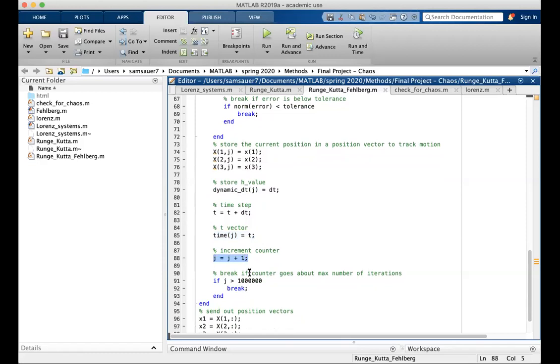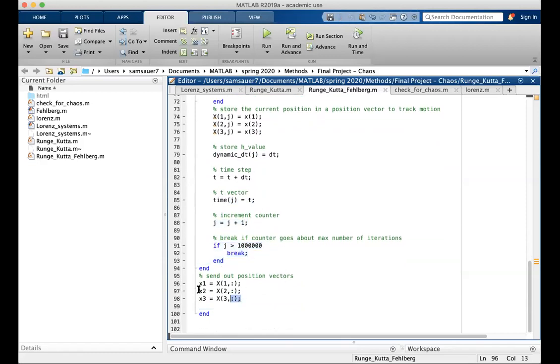And then we increment the counter, and if the counter goes above a million, we break the while loop. Finally, we take that matrix, and we send it out as vectors for the different coordinate axes.